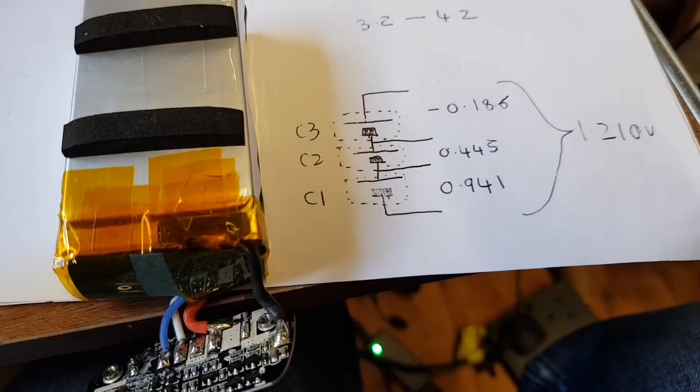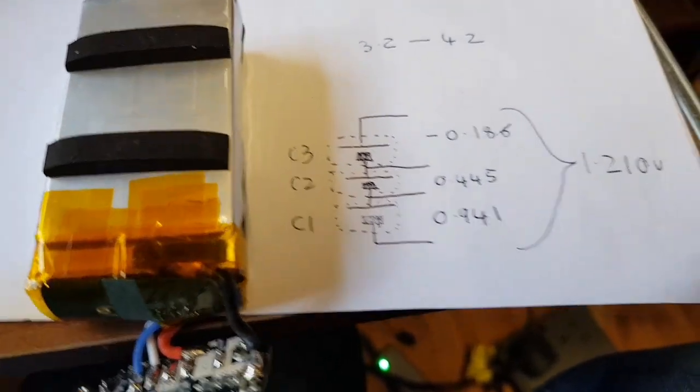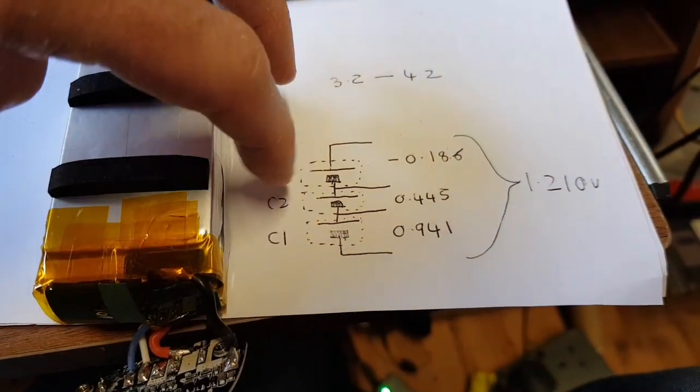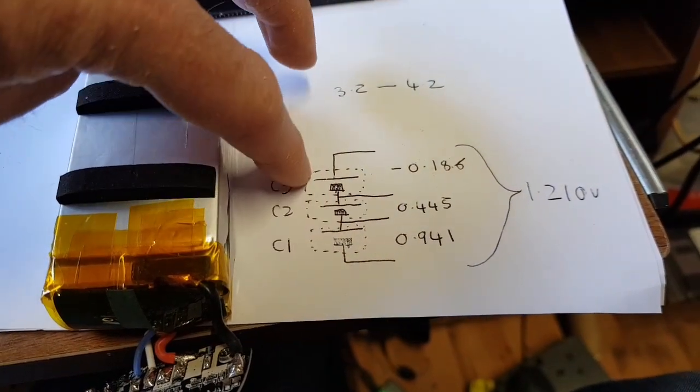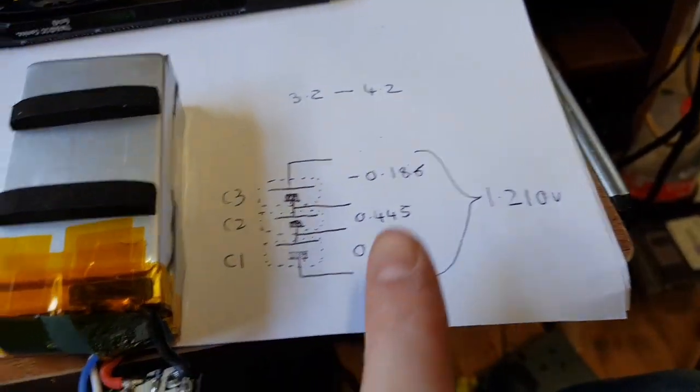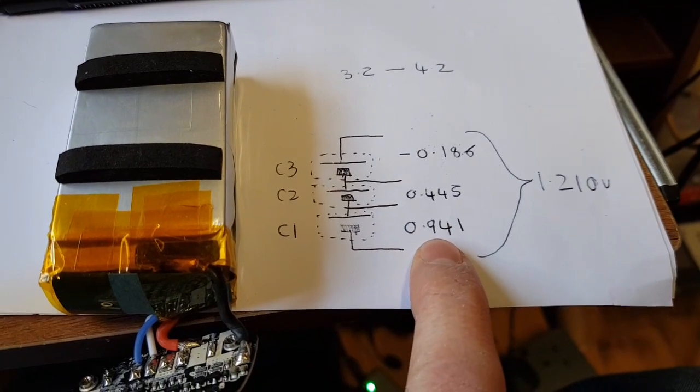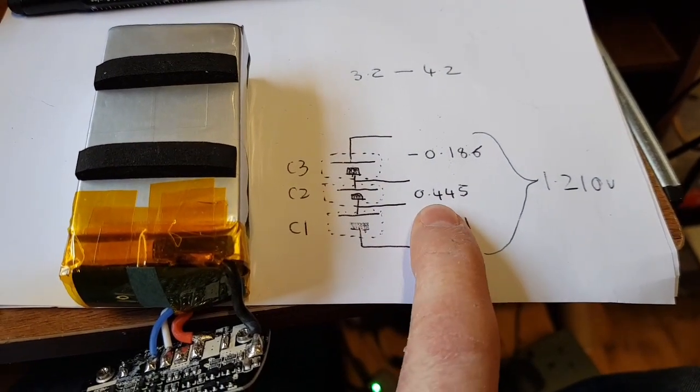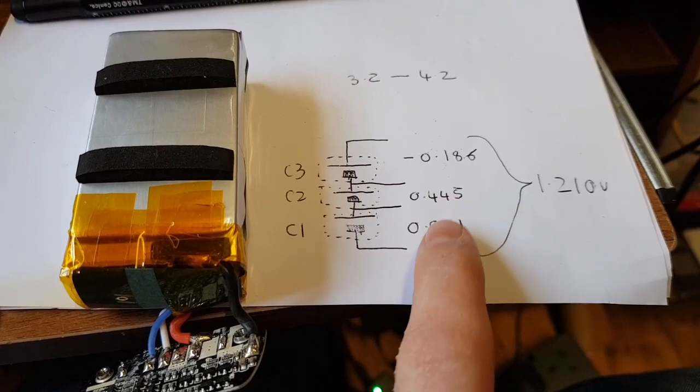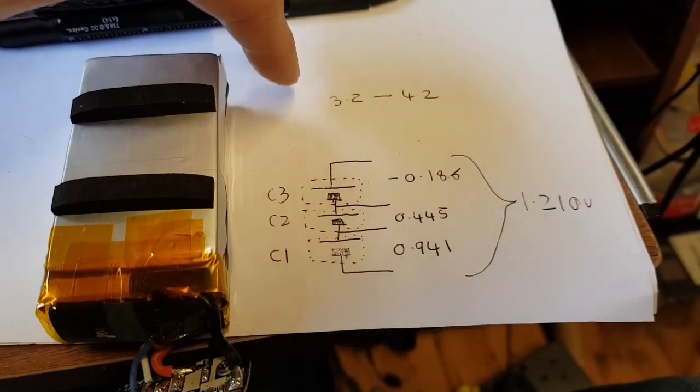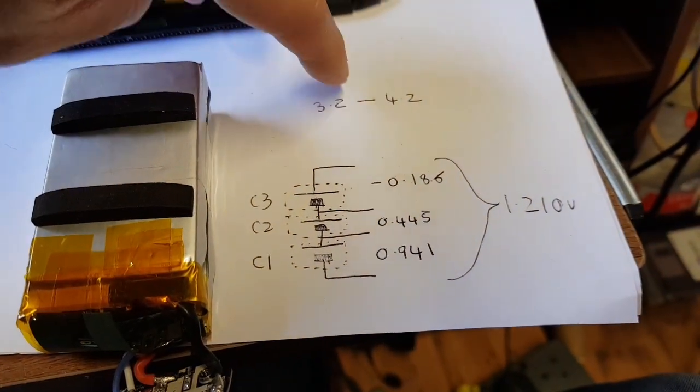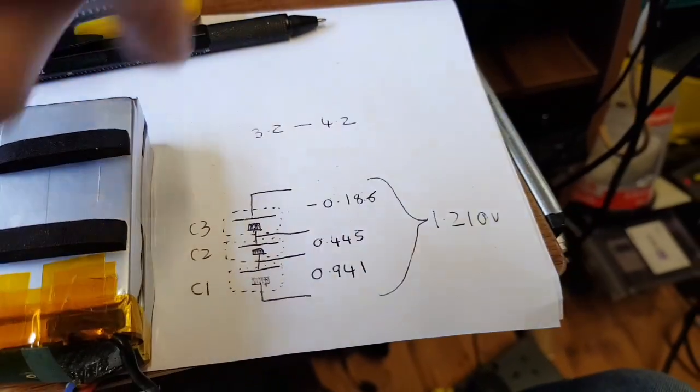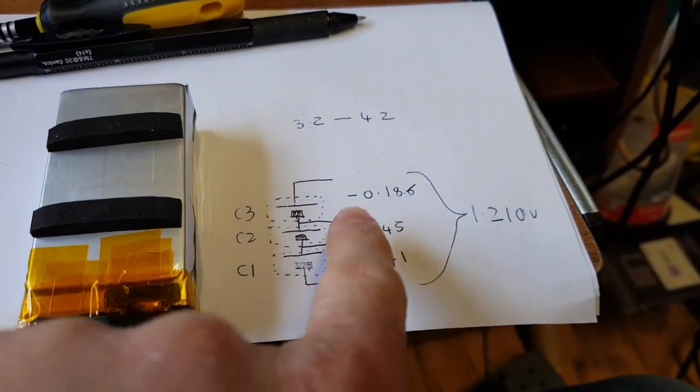Well, that explains it. So this is what we've got: three cells, one, two, three. These are my drawings of cells, they're terrible. But the first cell measures 0.941, second cell 0.445. These are very low. They should be between 3.2 and 4.2. Anything below 3.2 you can cause damage to the cells, so these cells are most certainly damaged.